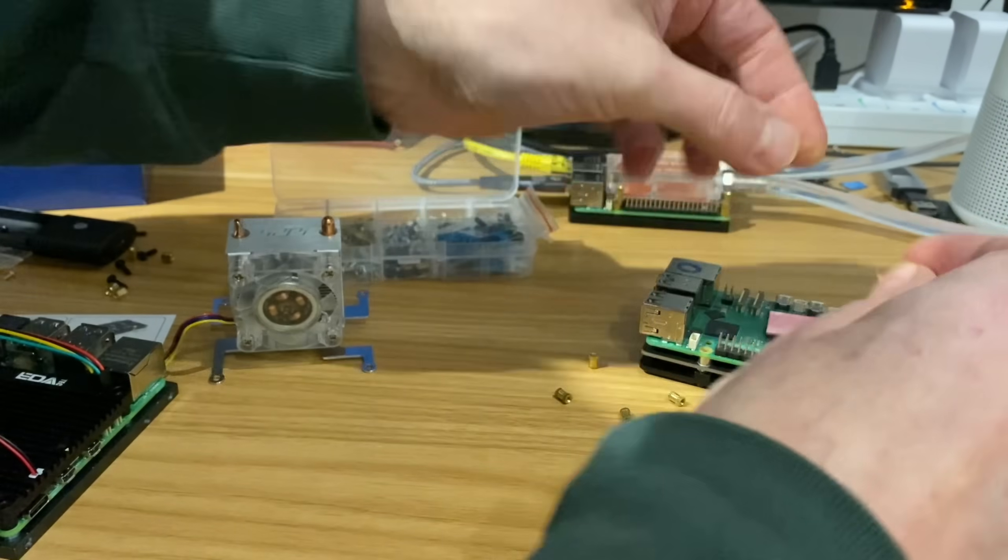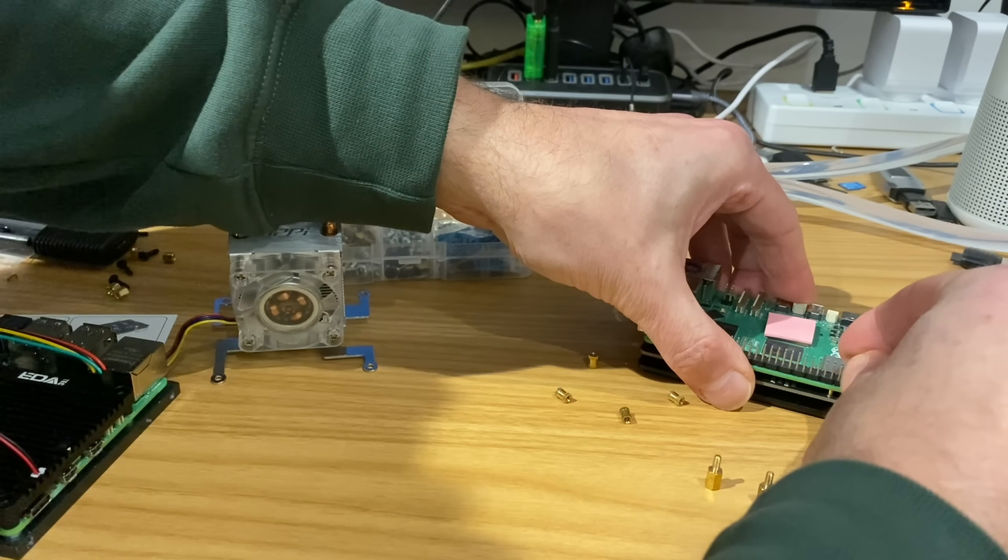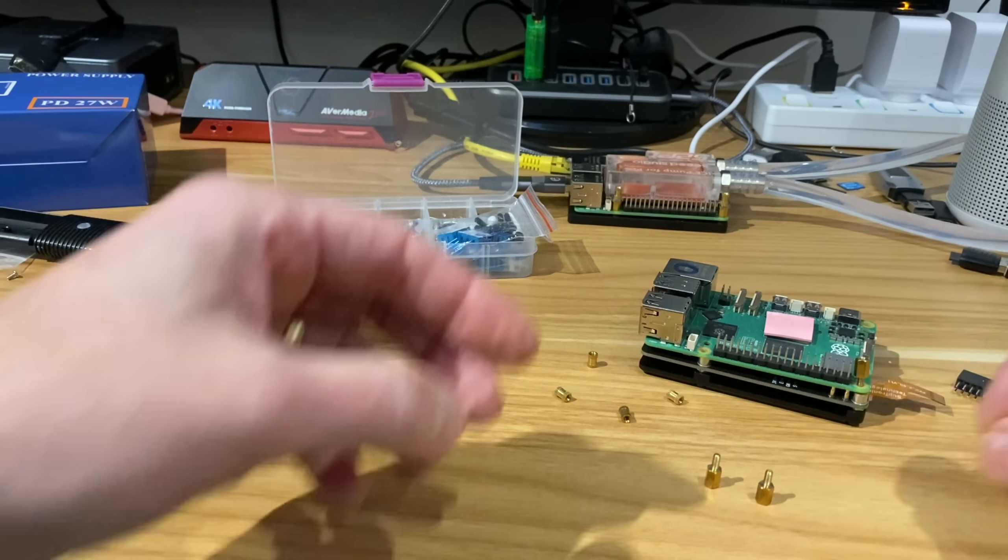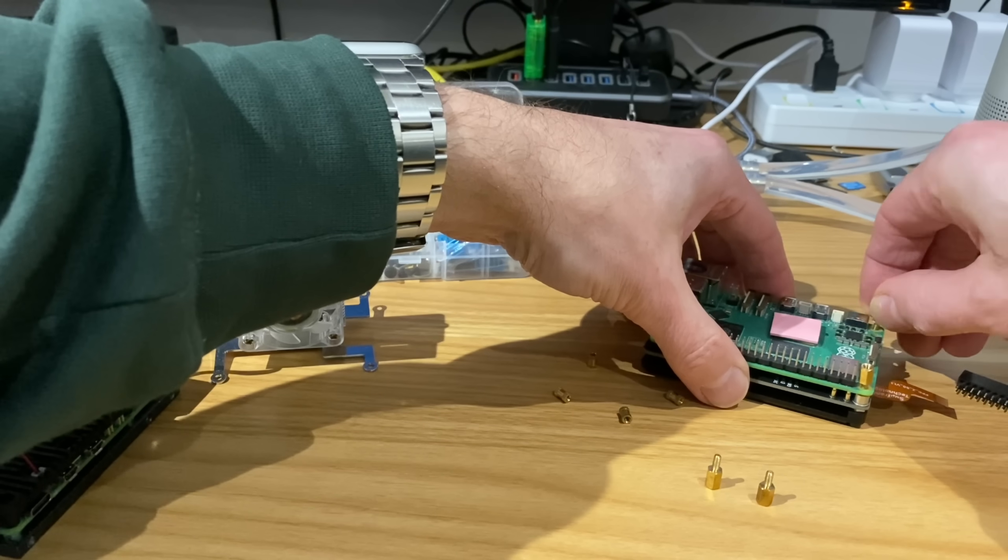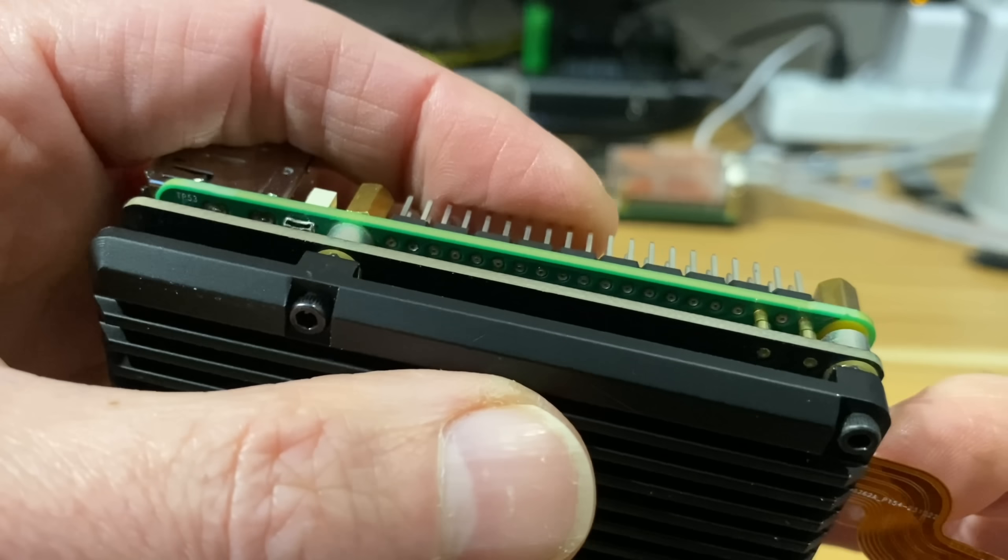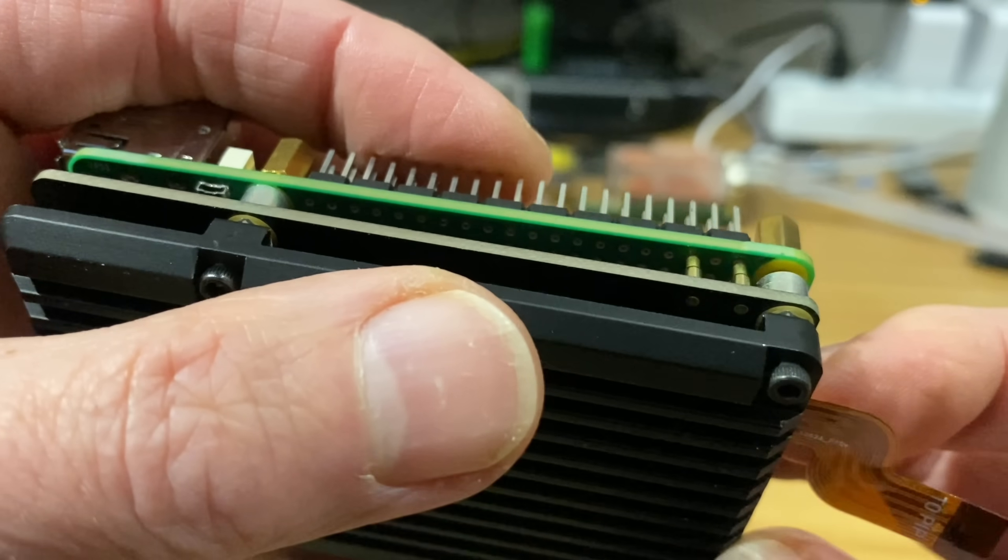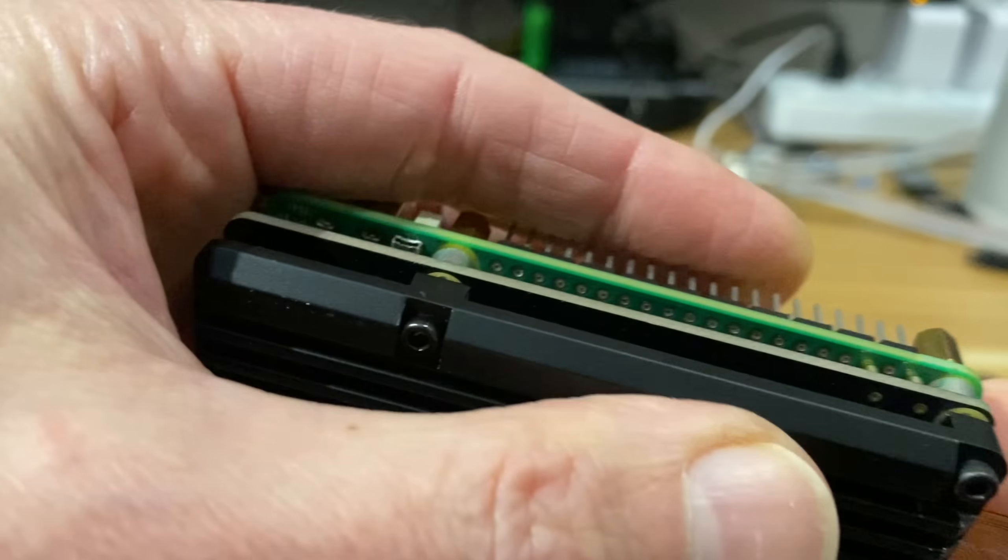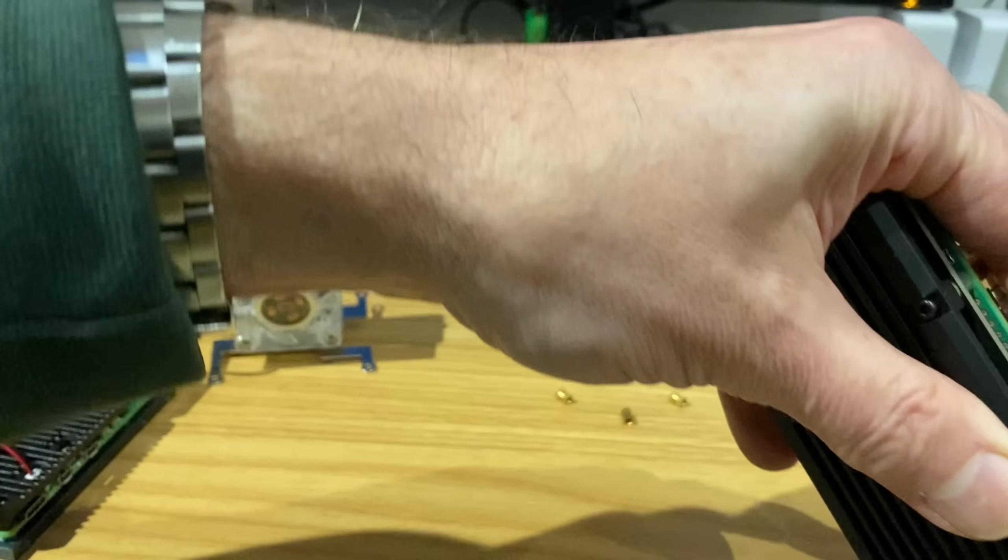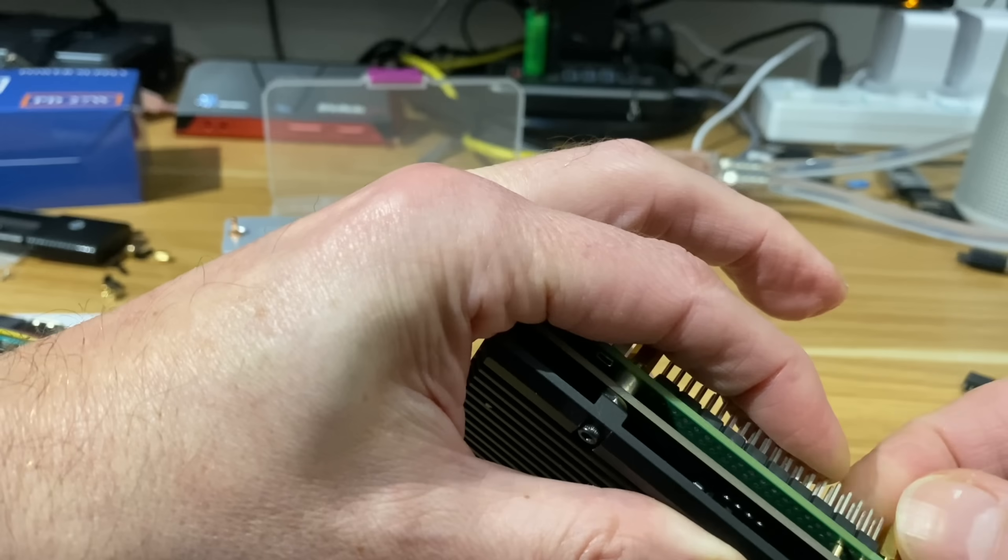So let's reverse these and screw them in there. Just going to do them loosely first because I want to make sure those GPIO pins seat perfectly. So it's these two that need to be spot on. Let's squeeze those two together. That looks good. Let's tighten that up.